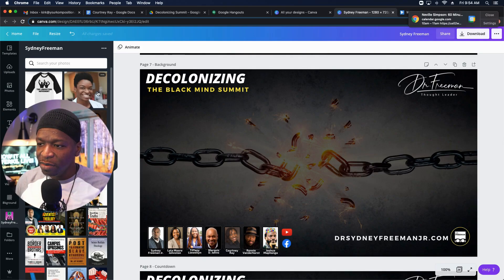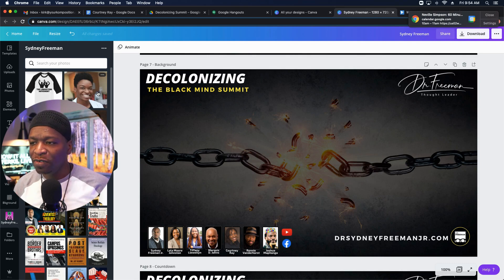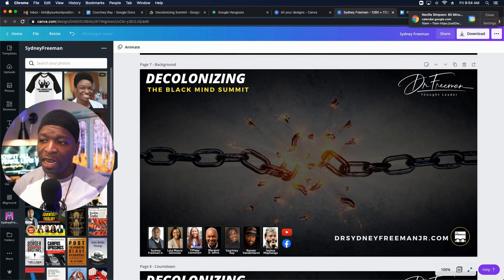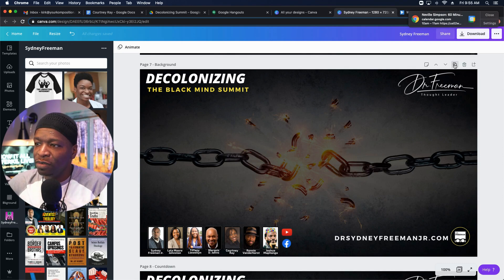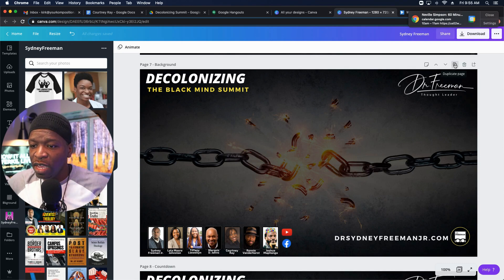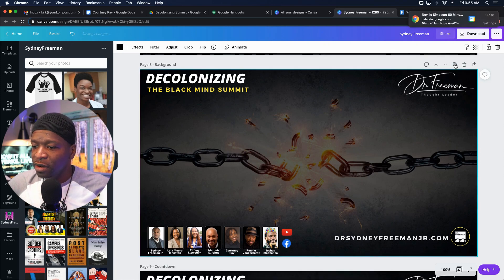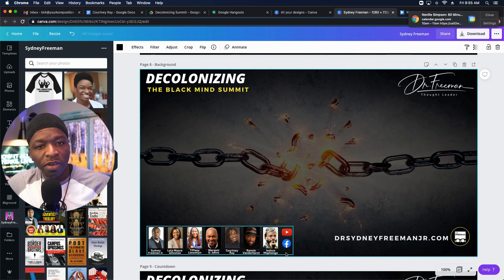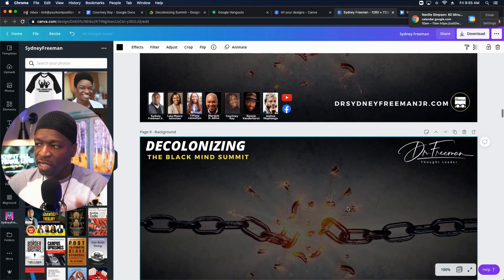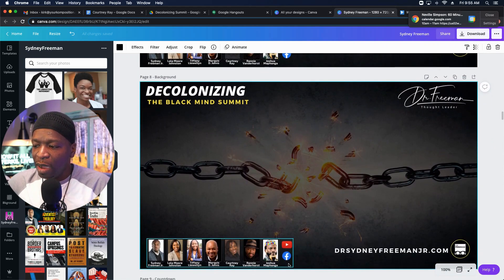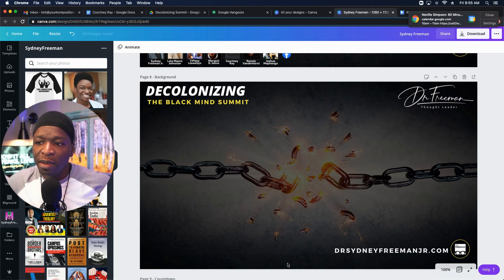Here I am in Canva and I've already designed the background for the event I'm working on — a package for Dr. Sydney Freeman, 'Decolonizing the Black Mind Summit.' This is the background for the summit. All I'm going to do is make a copy of that by clicking the duplicate page icon. I've duplicated the page, and I usually don't have the speaker's information on that page, so I take that part off since it's in a group.